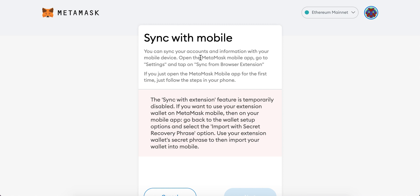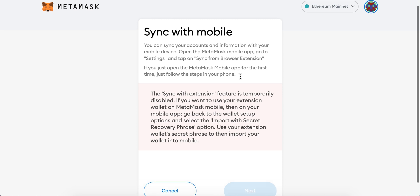Open the MetaMask mobile app, go to settings, tap on sync from browser extension. If you just open the MetaMask mobile app for the first time, just follow the steps in your phone.